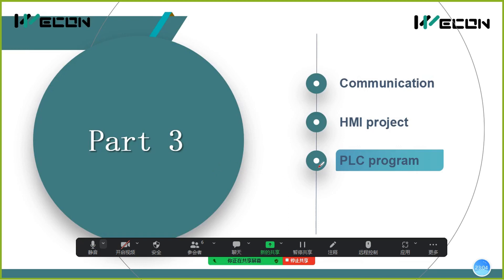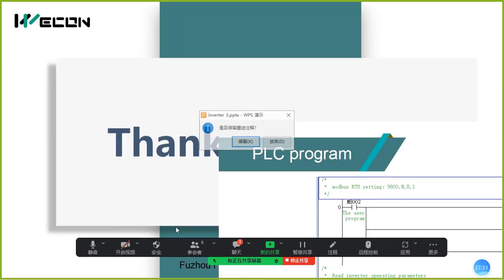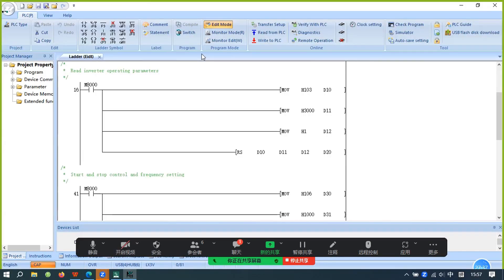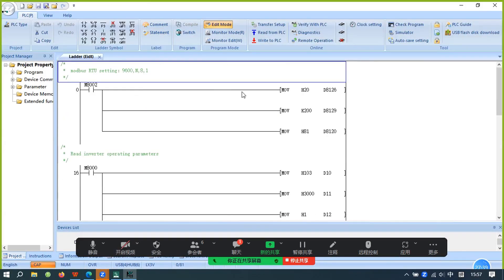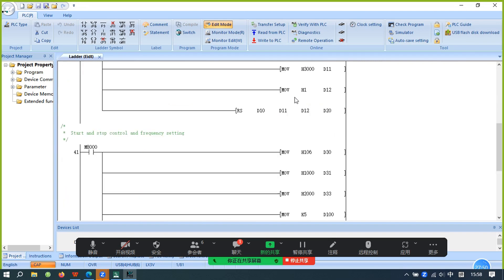Part 3 is the PLC program. This is the PLC program — wait a moment, I will open this program to show everyone. This program contains the ModBus settings for the PLC.